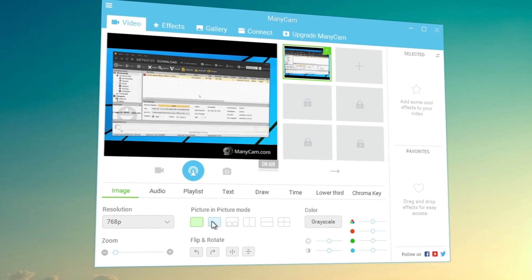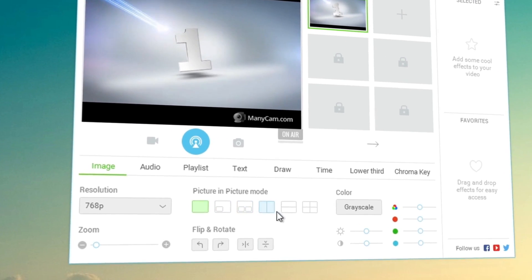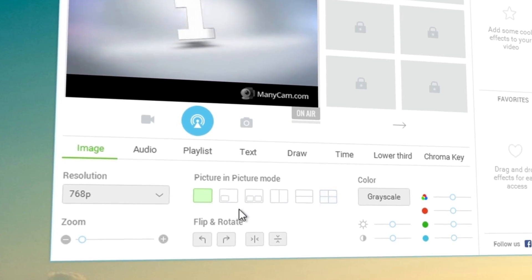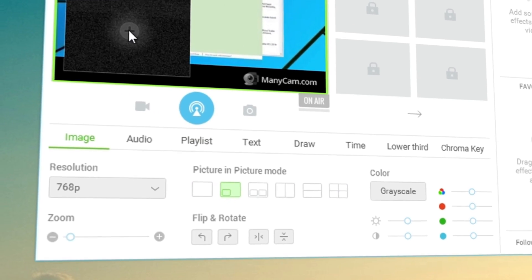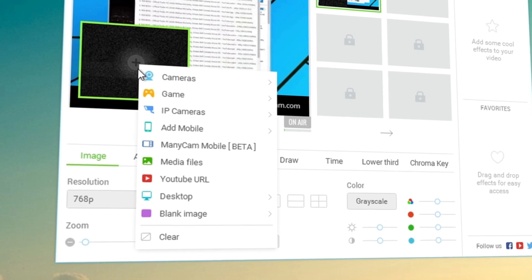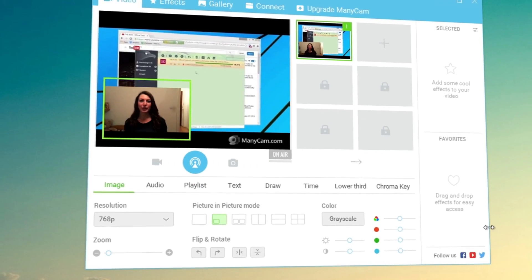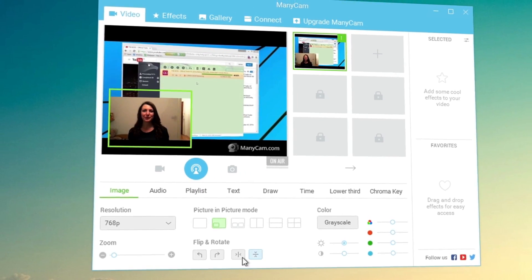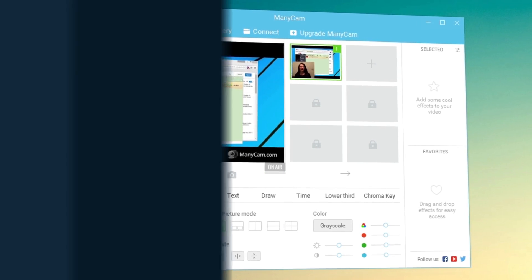Enhance your live streams with ManyCam picture-in-picture feature. You can add up to four picture-in-picture windows to your screencast for more lively tutorials or demonstrations. Like this one.